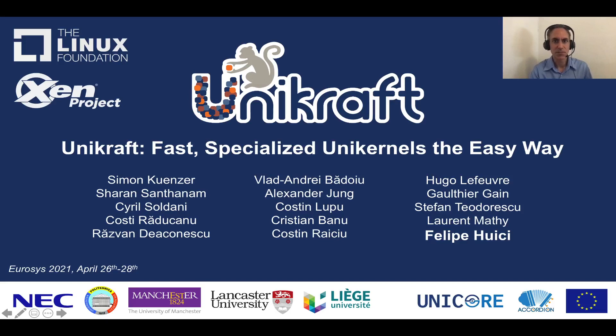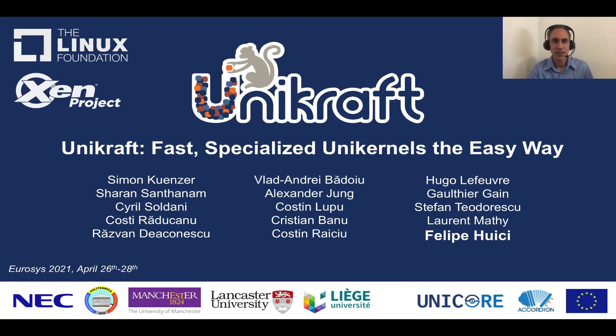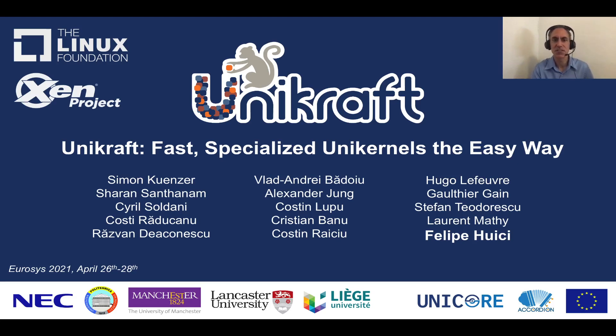Good morning, I'm here to talk to you about Unikraft or how to build fast specialized unikernels the easy way. Unikraft is a Linux Foundation project, part of the Xen project, and we put this together with collaborators from the universities of Bucharest, Manchester, Lancaster and Liège.